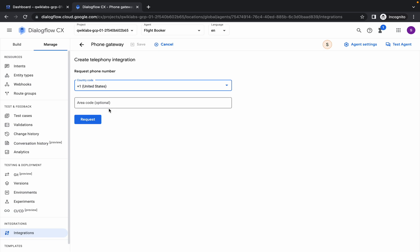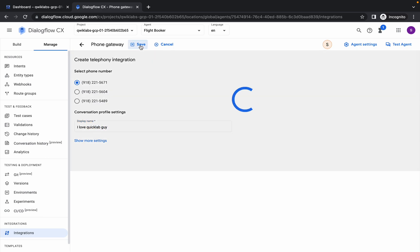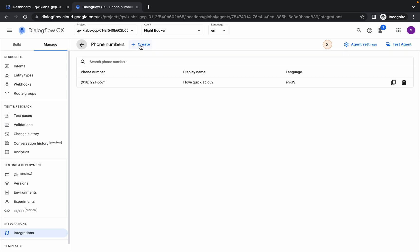From here, choose this and click on Request. Now you can choose any number. For the display name, you can type 'I Love Quick Lab Guy' - this is just for fun. Simply click on Save and you are done.